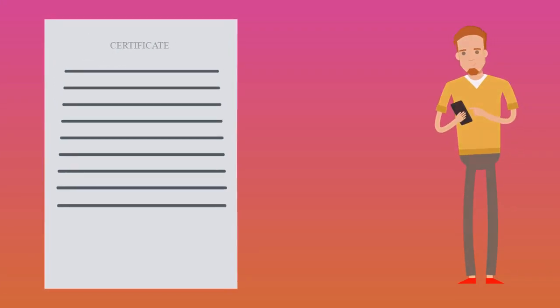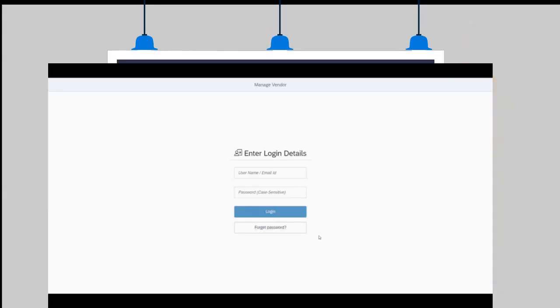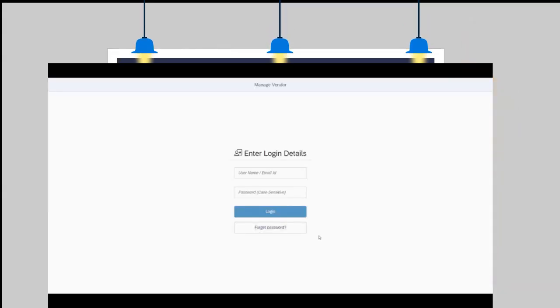First of all, the administrator from ABC incorporation will register a new vendor by filling a simple registration.